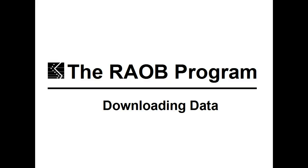Welcome to the Rayob Program's Downloading Data Overview. All features shown only require the Rayob Basic Program.